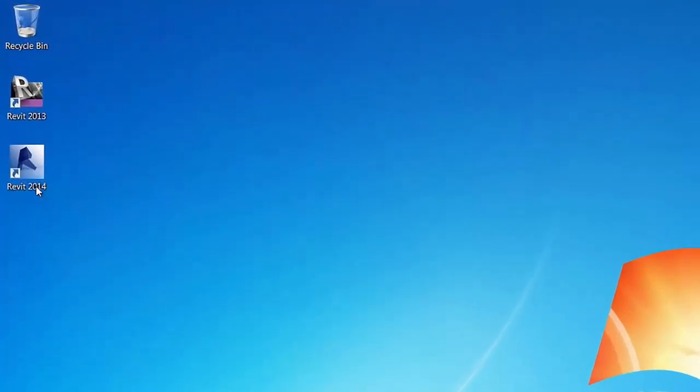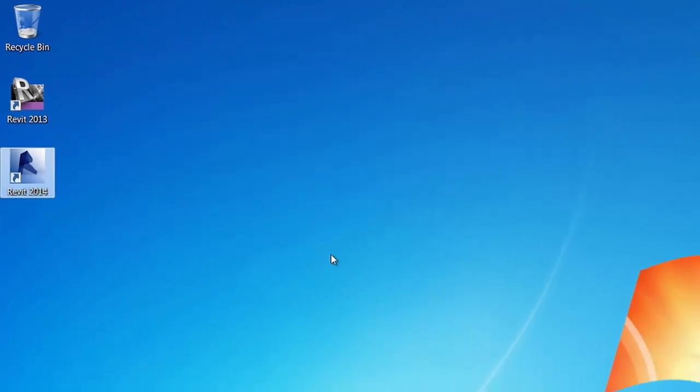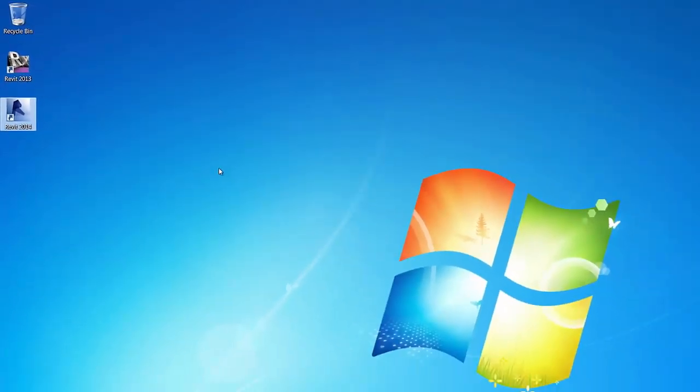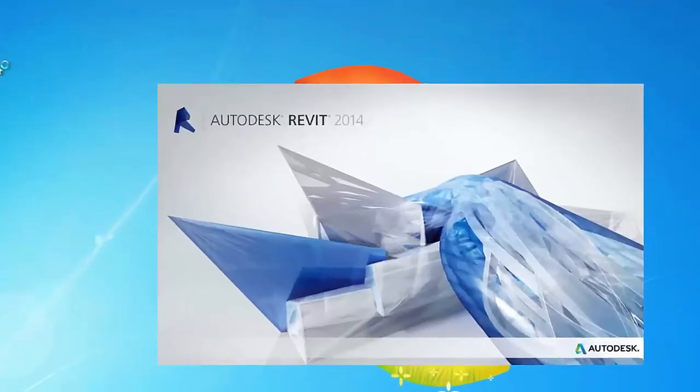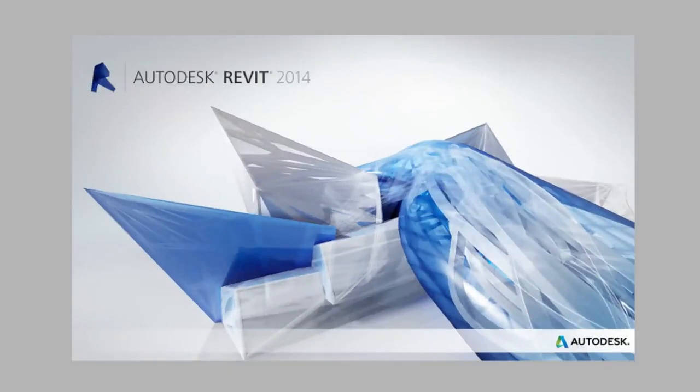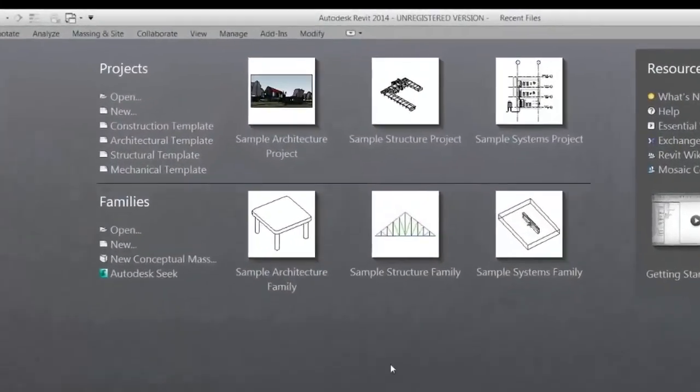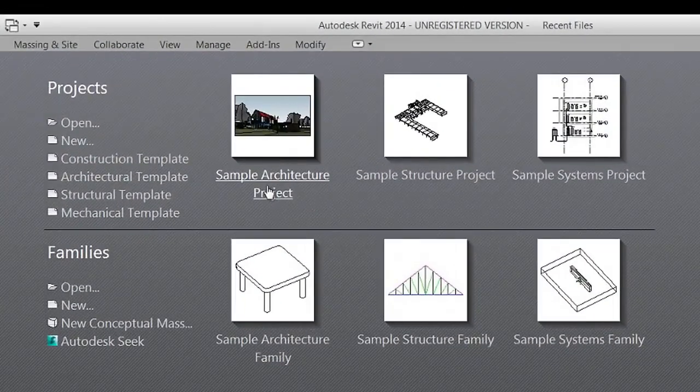Welcome to the tutorial on the general uses for the Dulux Color Atlas Revit plugin. We will be using Revit 2014 and demonstrating the plugin using the Revit sample project as an example.